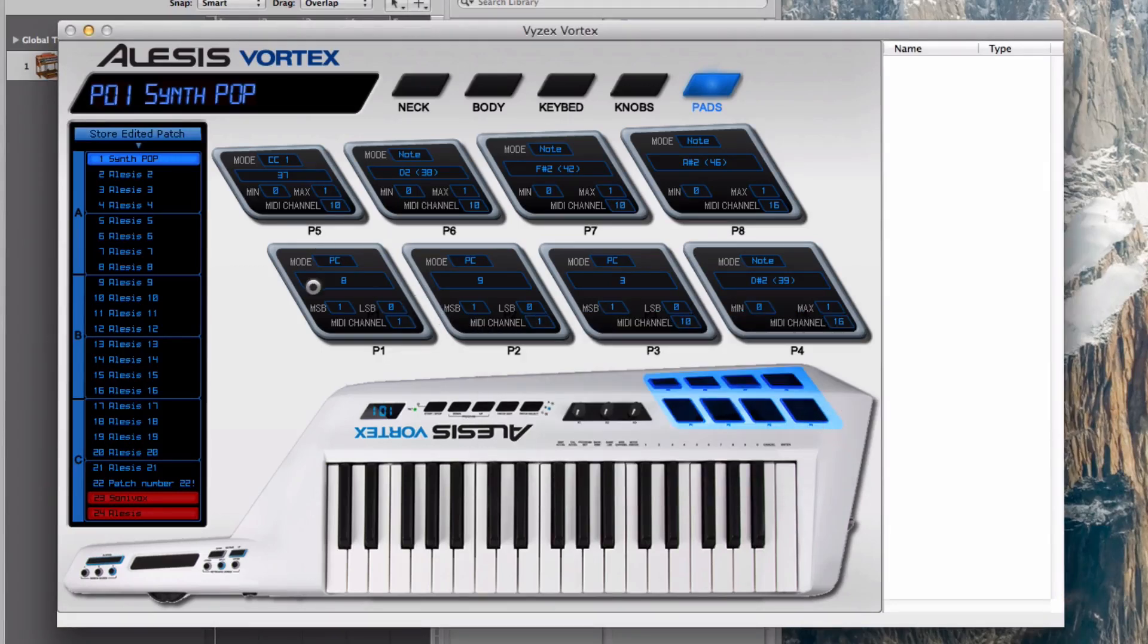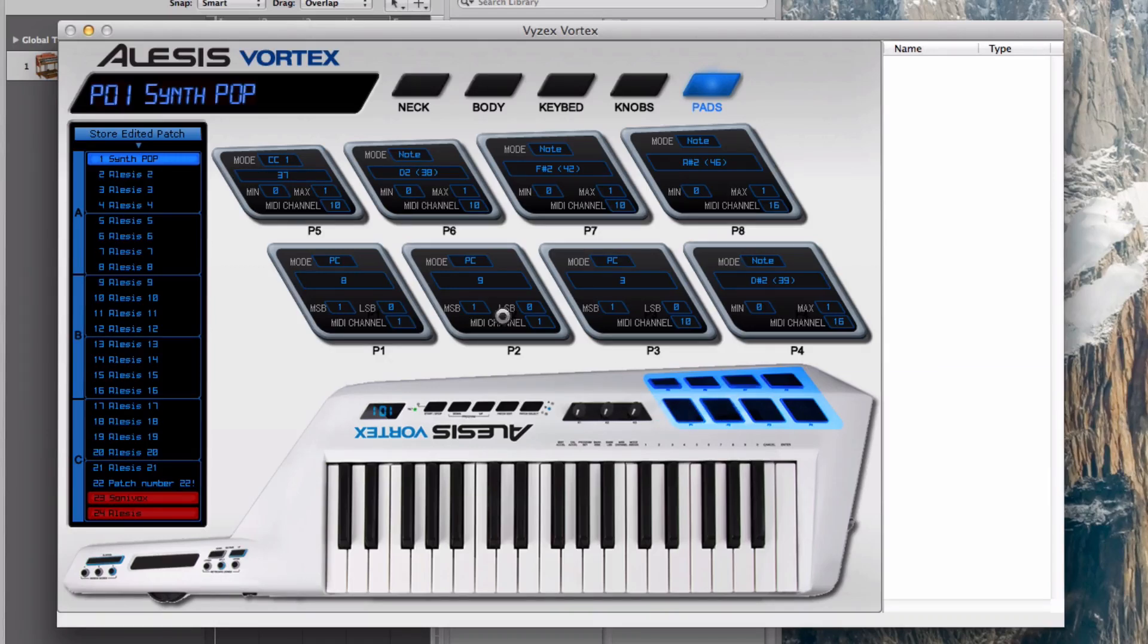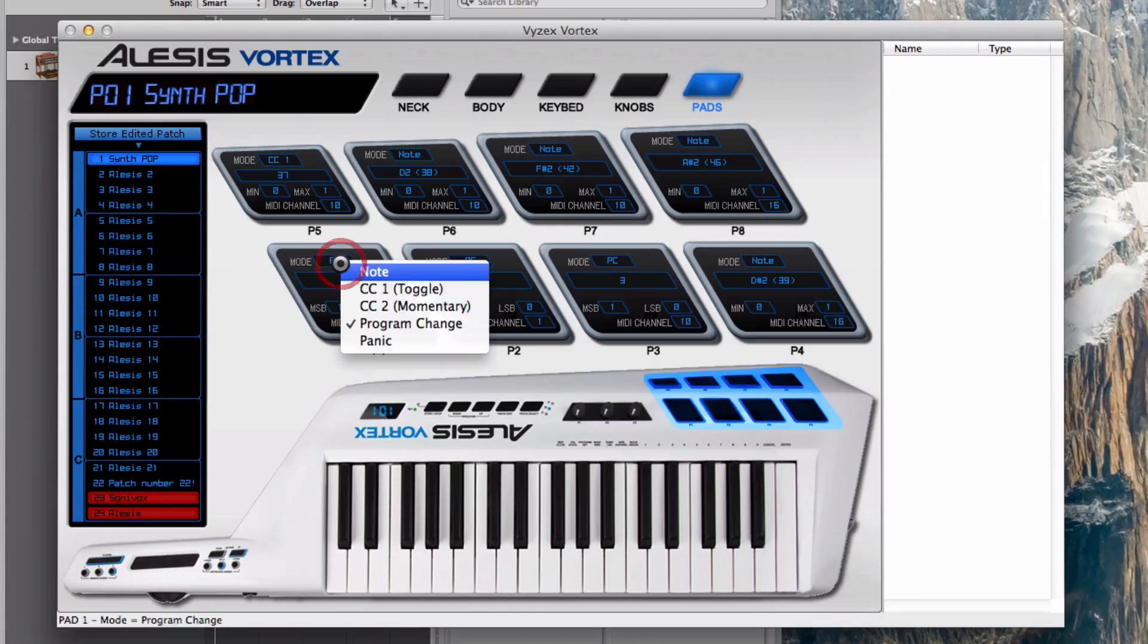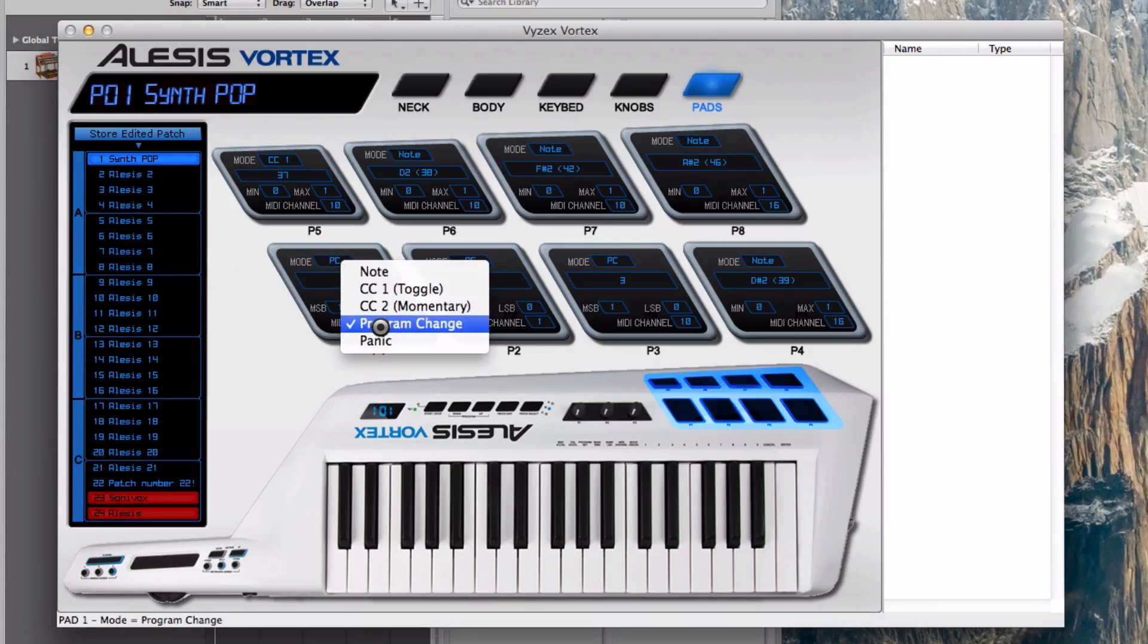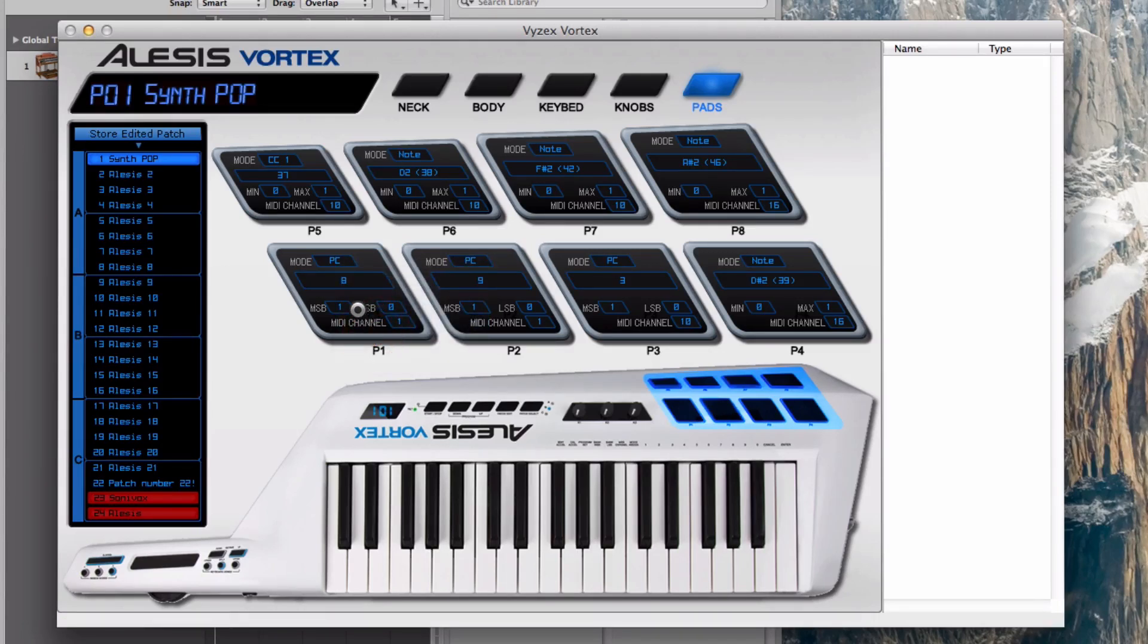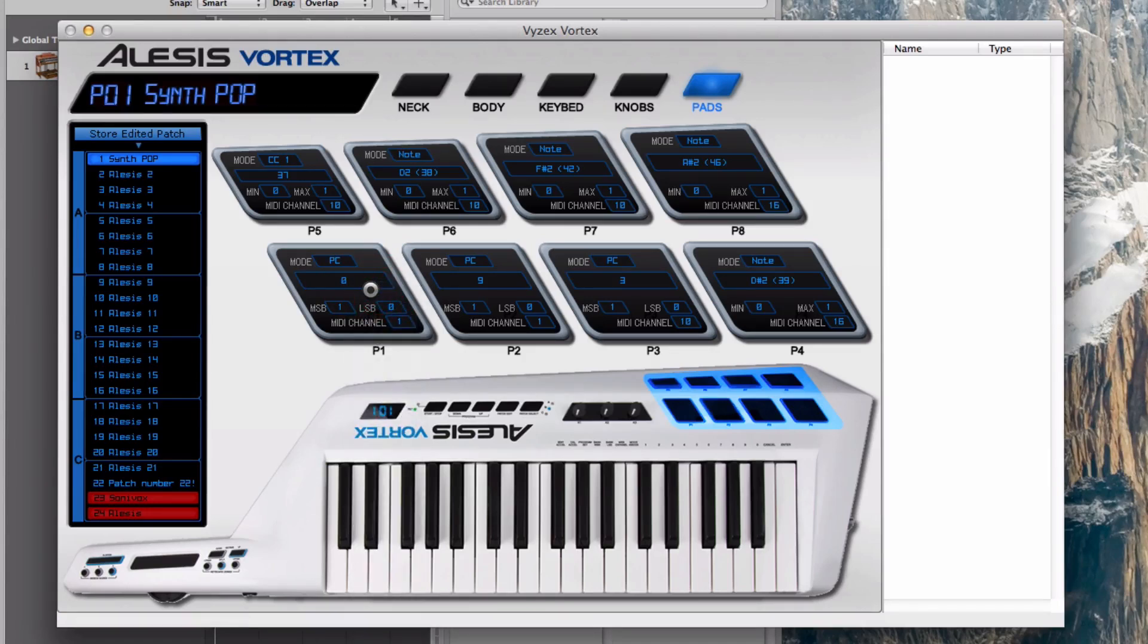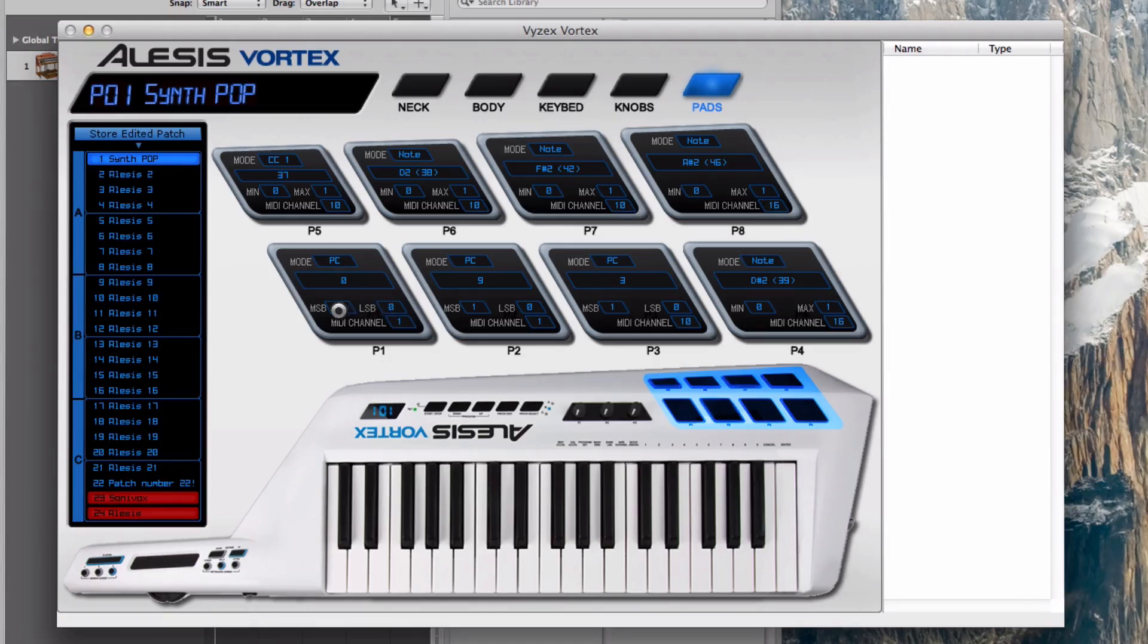The important part is what we're going to do next. We're going to program pads one and two to switch between the two instruments that we have programmed in Logic Pro. What you have to do is click on the first pad and choose the mode. Mode has to be Program Change because we want to send a MIDI program change to Logic Pro. The program change number—remember for the EVP88 it was zero by default. So zero. Leave the MSB and LSB at one zero, the default values.